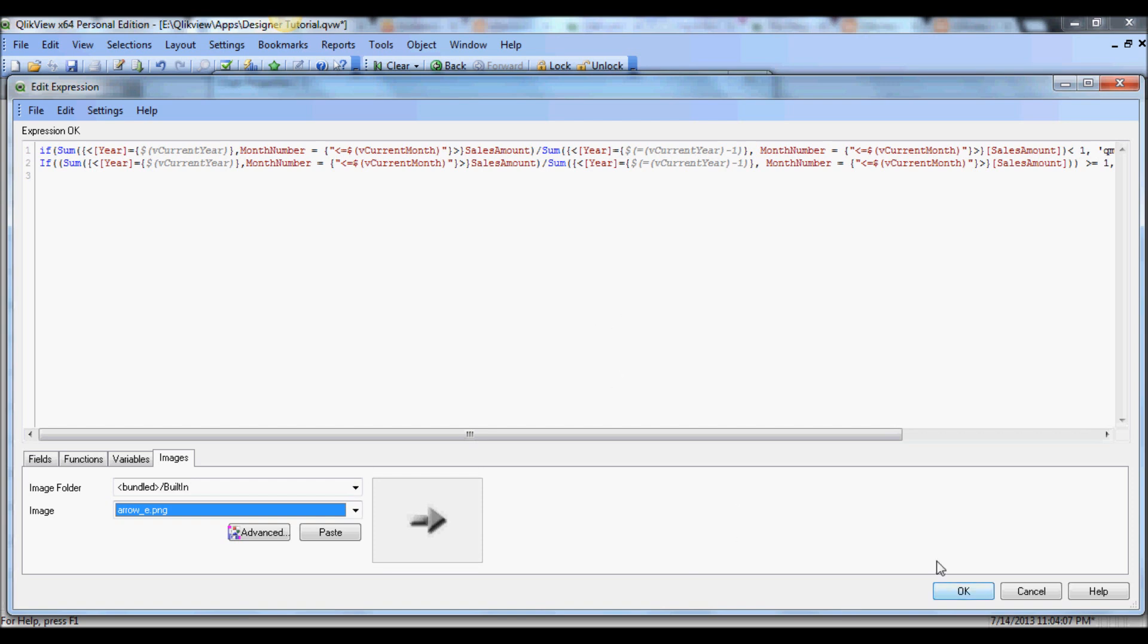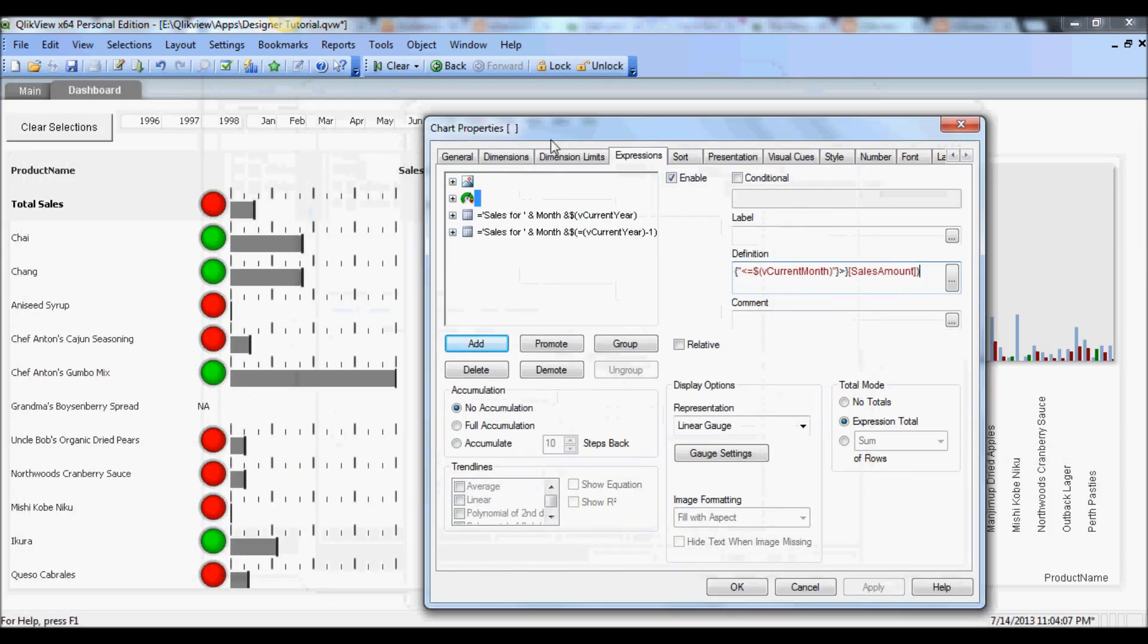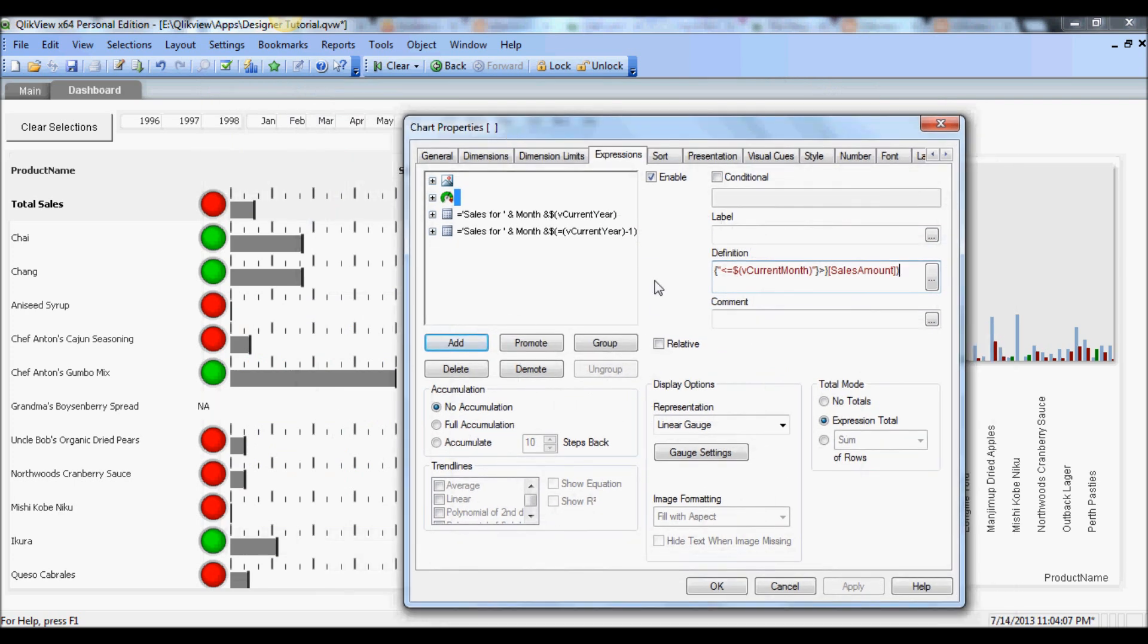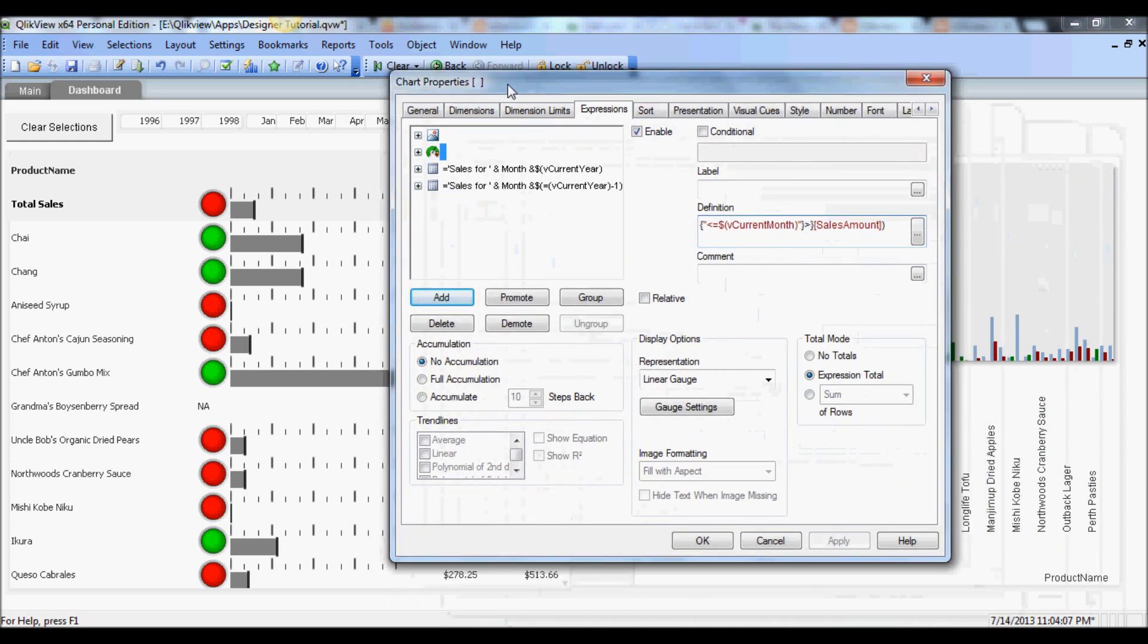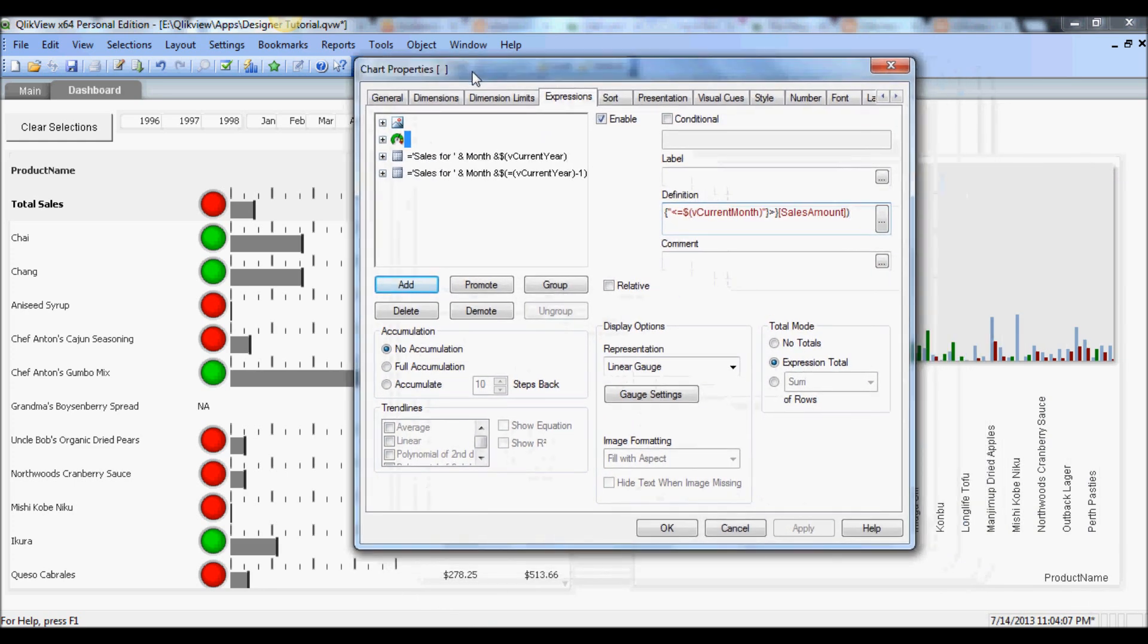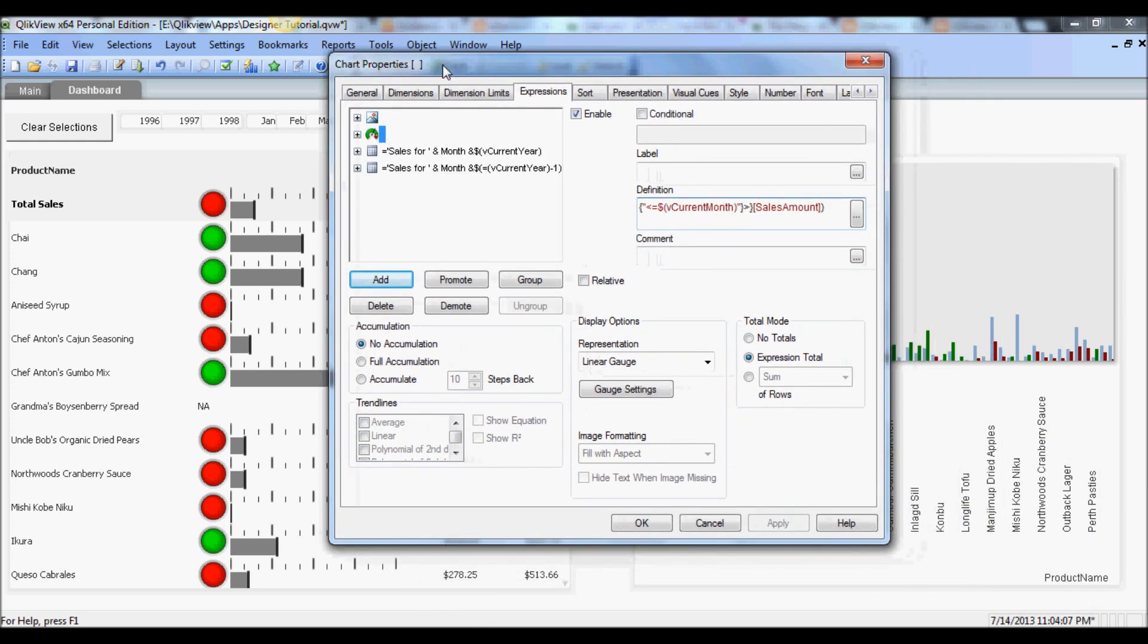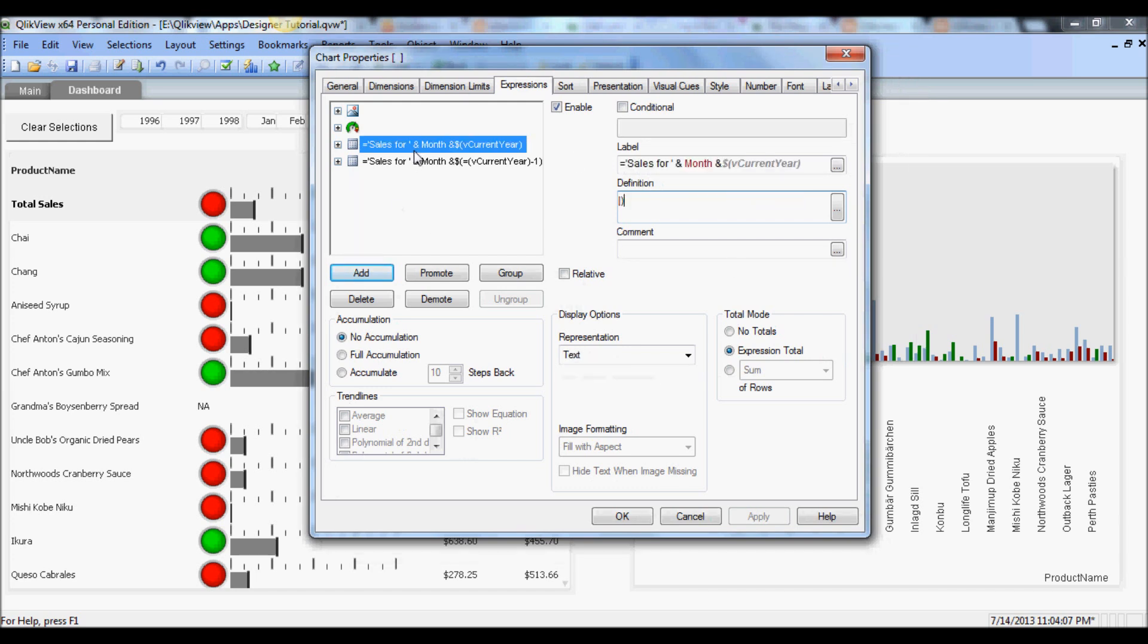The same holds true for the linear gauge. As you see here, on a scale of one to five I'm showing how this year's sales for each product compares against the previous year. And then of course you now have a couple of additional set analysis syntax here for year-over-year comparison.